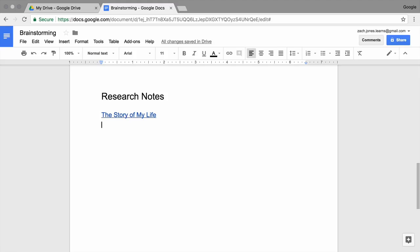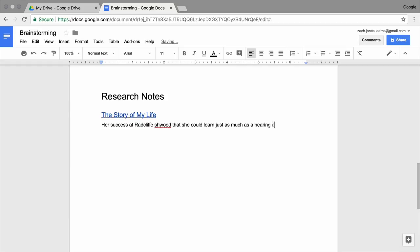No matter how you format your notes document, make sure to summarize the author's main arguments. You don't need to write down every bit of information you find. Focus on what is relevant for your topic.